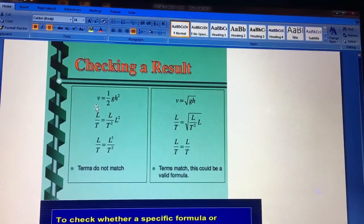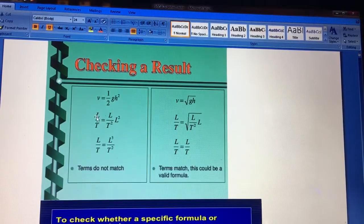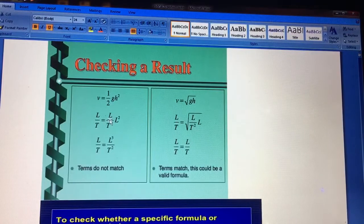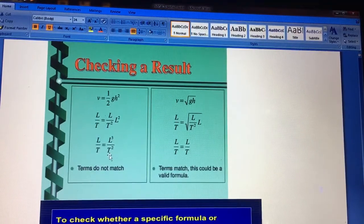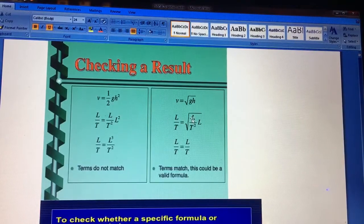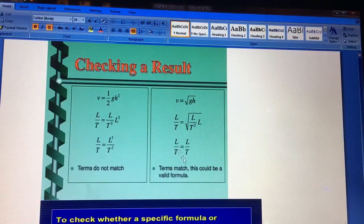You can also check results. For example, check if V = ½gh² is correct. V means displacement upon time, so its units are L/T. Half is constant. Gravity g has units LT⁻². Height h is L, so h² is L². This gives L³/T², which does not equal L/T — so this formula is incorrect. But if V = √(gh), then √(LT⁻² × L) = √(L²T⁻²) = L/T, which matches — so that is a valid formula.